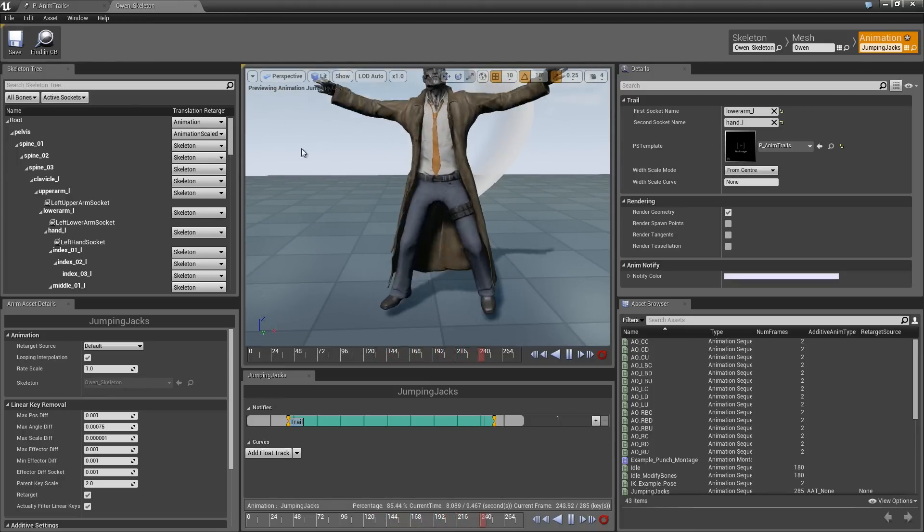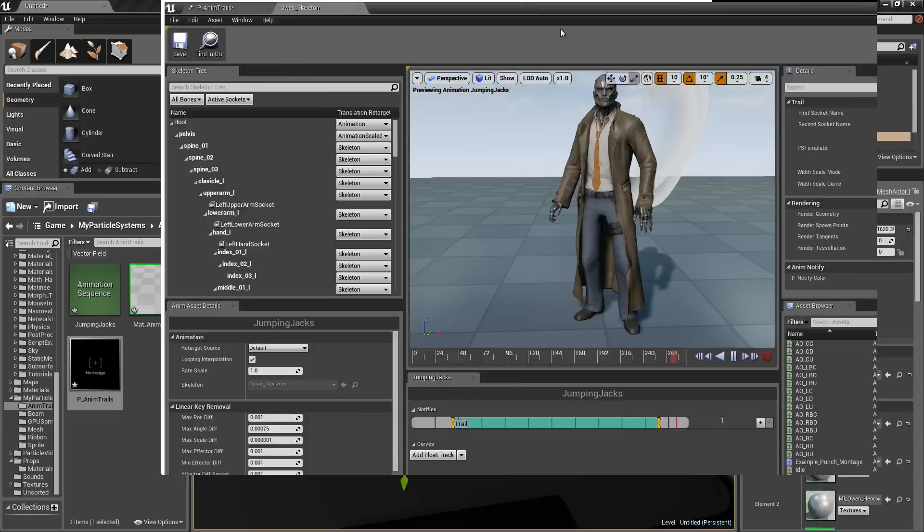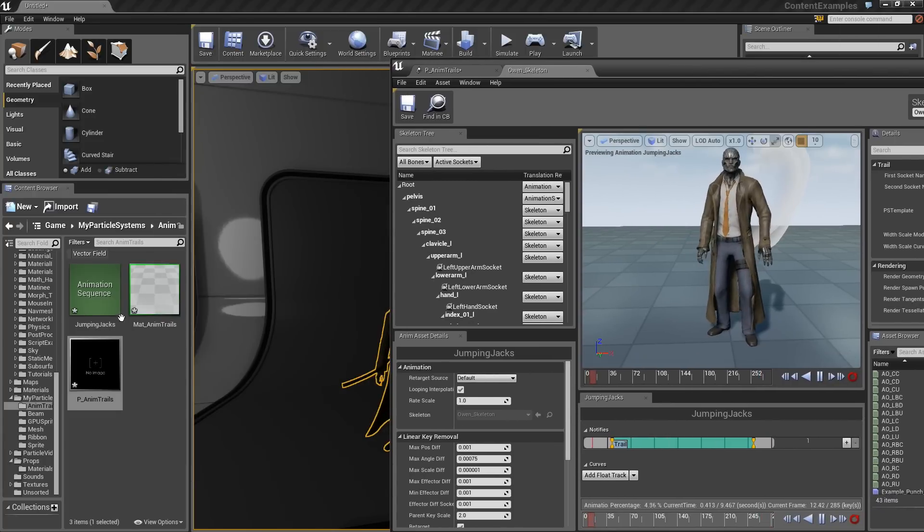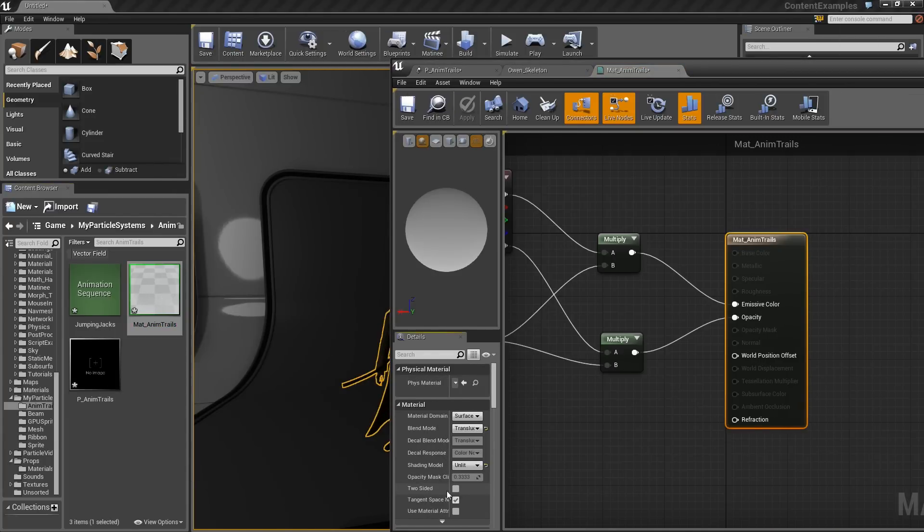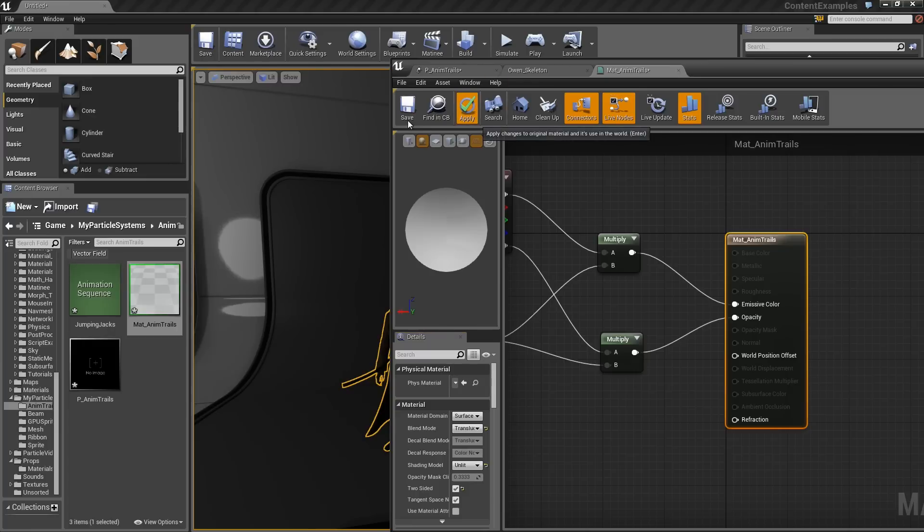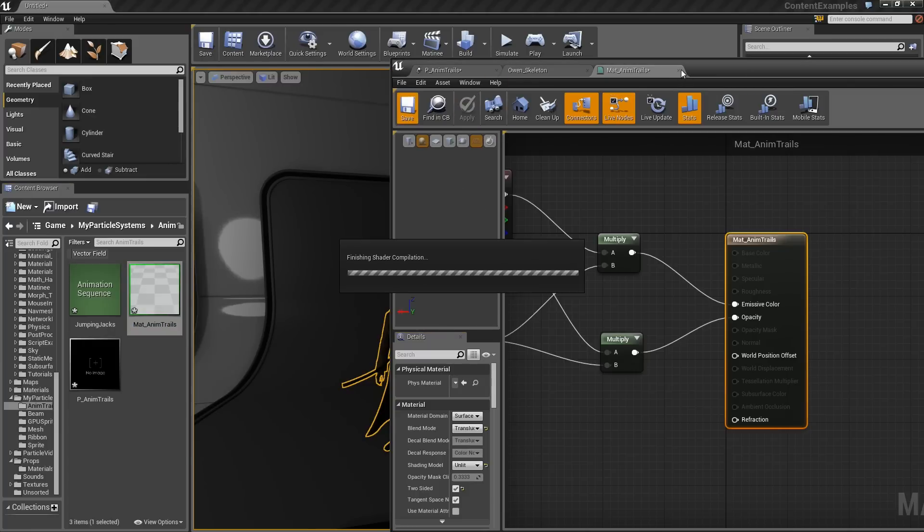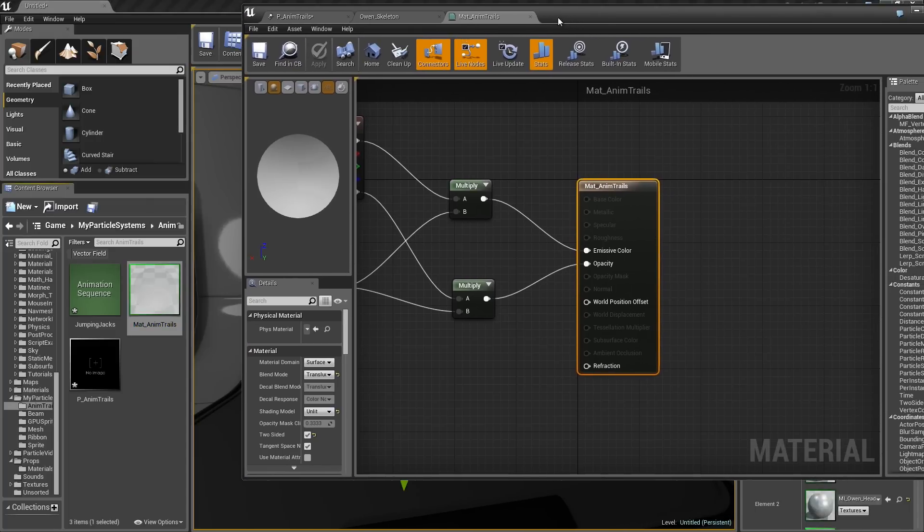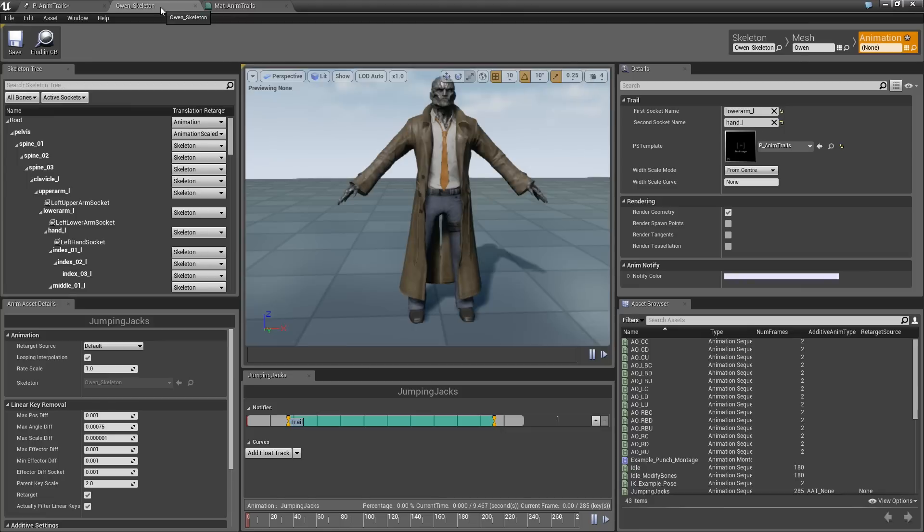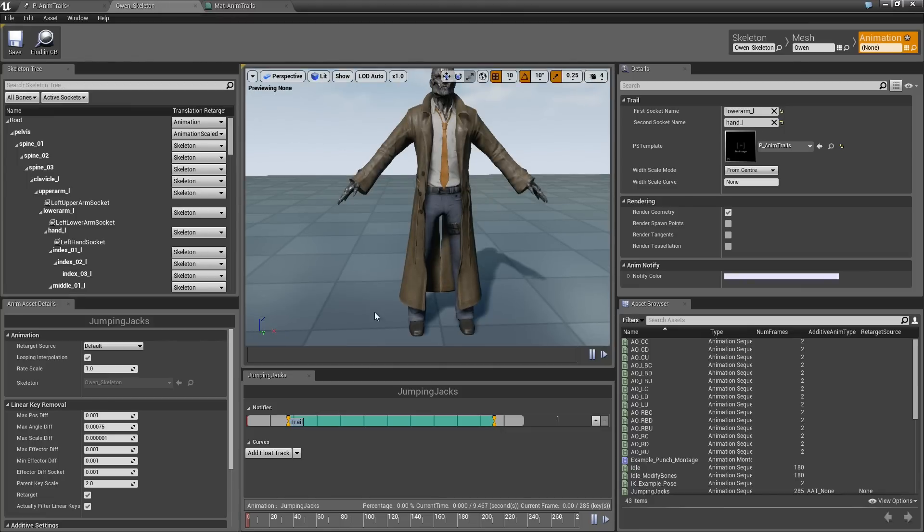Really quickly, let's go into the material and select the material itself. There is a little checkbox on the material for two-sided. Check that, apply, and save. We can close that. We don't need it anymore. Actually, we might need it. Let me not speak too soon. Let's go ahead and get him doing some jumping jacks again.